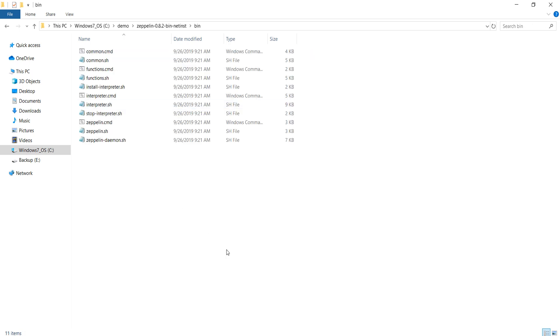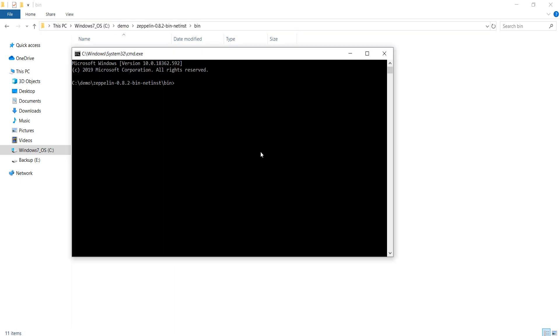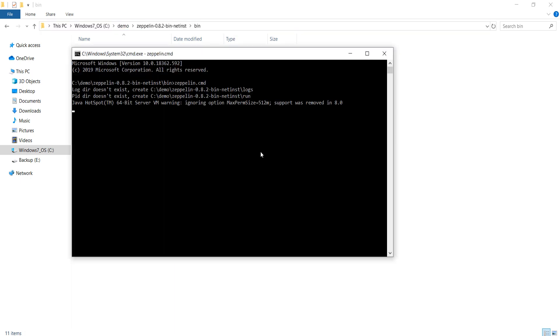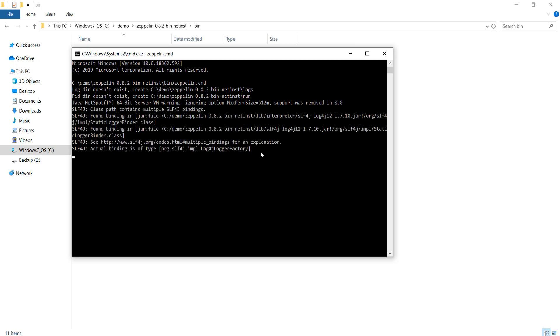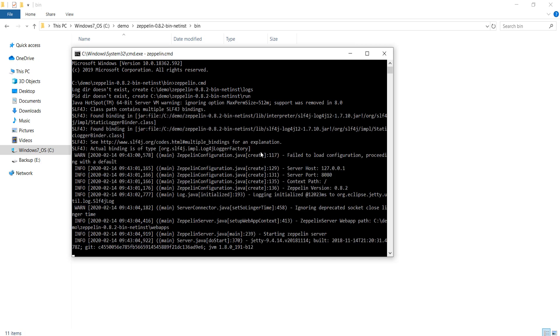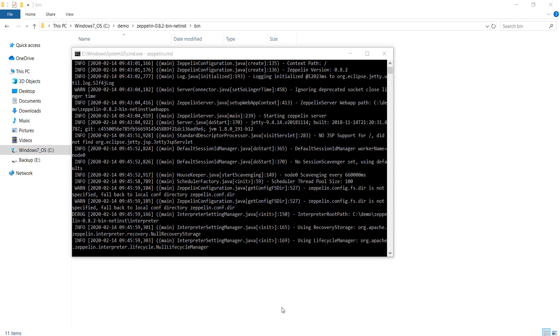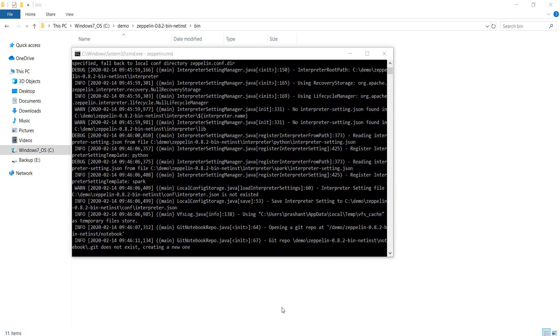Check out the bin directory and you should see a zeppelin.cmd file and also a zeppelin.sh file. I am on a Windows machine so I am going to use the zeppelin.cmd. Execute the command file and it will start the Zeppelin server. If you are on Linux or Mac, you will be using zeppelin.sh.